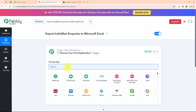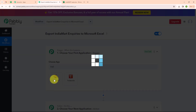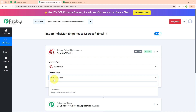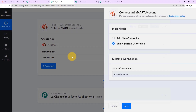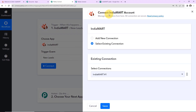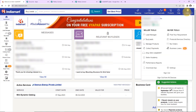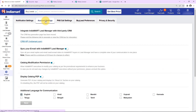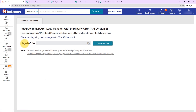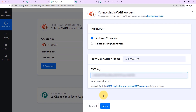Here I am going to select my trigger application as India Mart, and my trigger event as new leads. Now to connect India Mart with Pabbly Connect I am going to click on connect. Here to build a new connection it is asking for a CRM key. In our India Mart account we have to click on settings, then account settings. Here you can see the option for CRM API, and we can get our current API key.